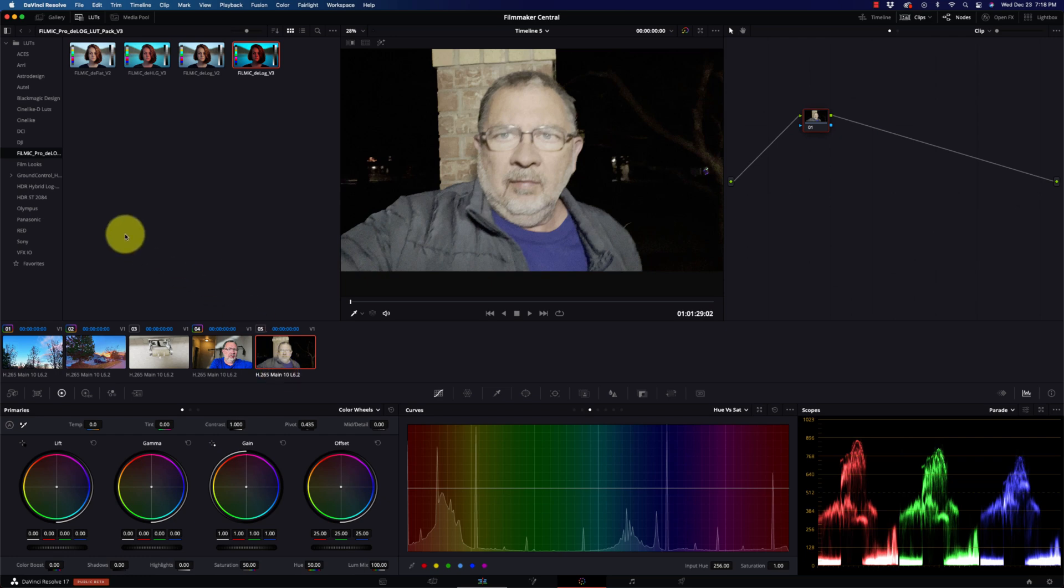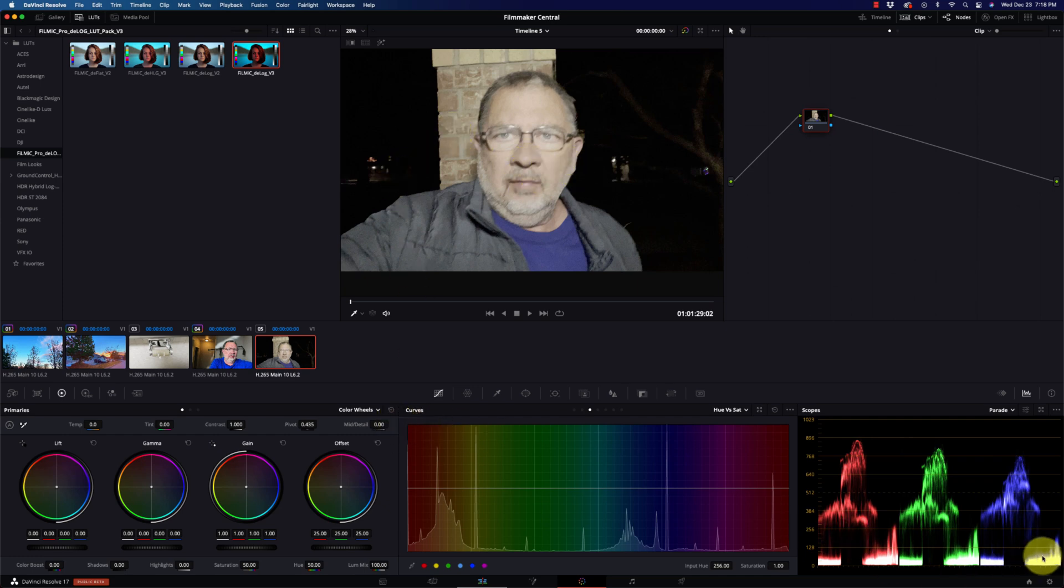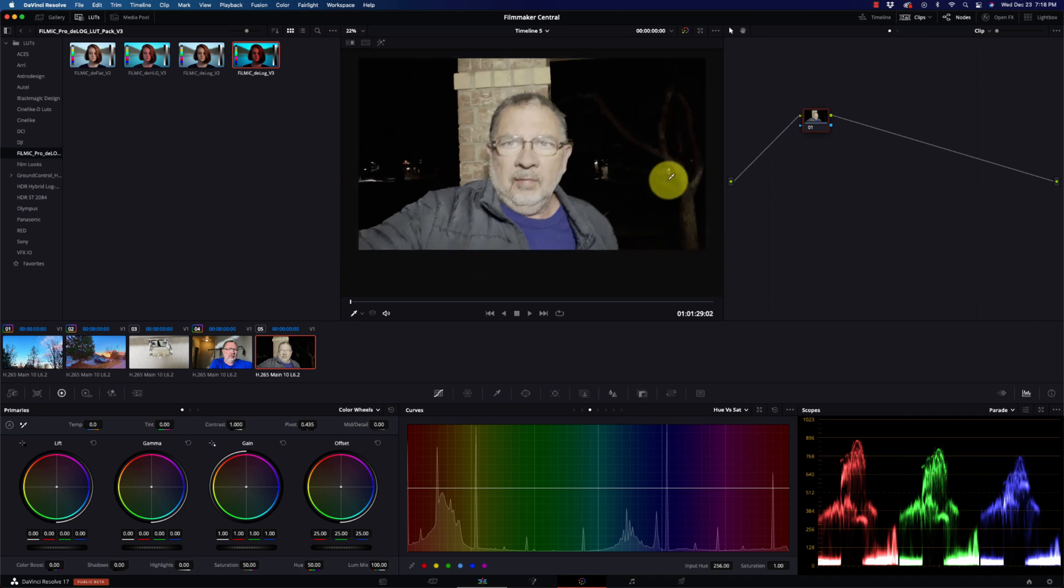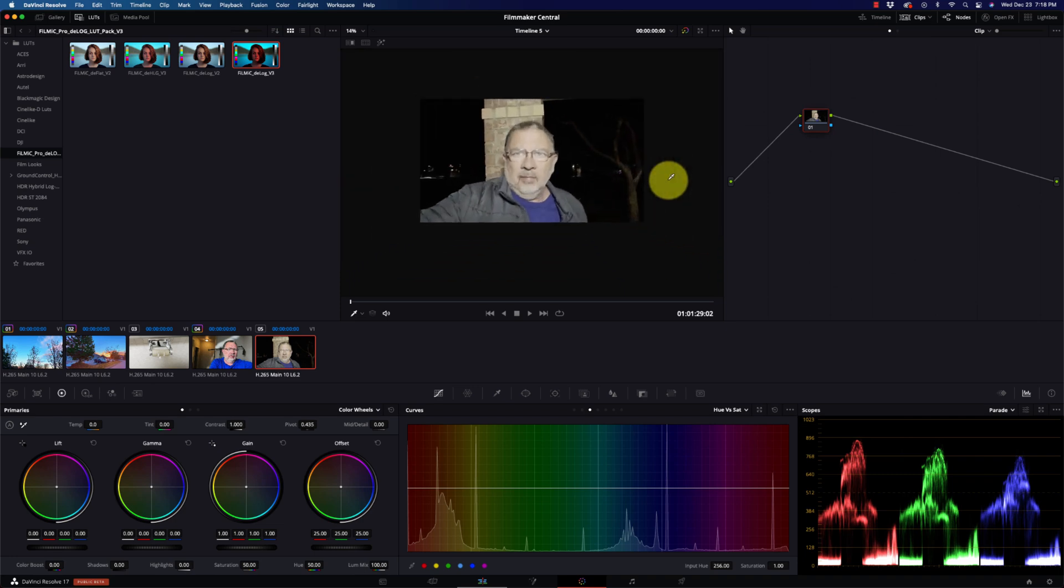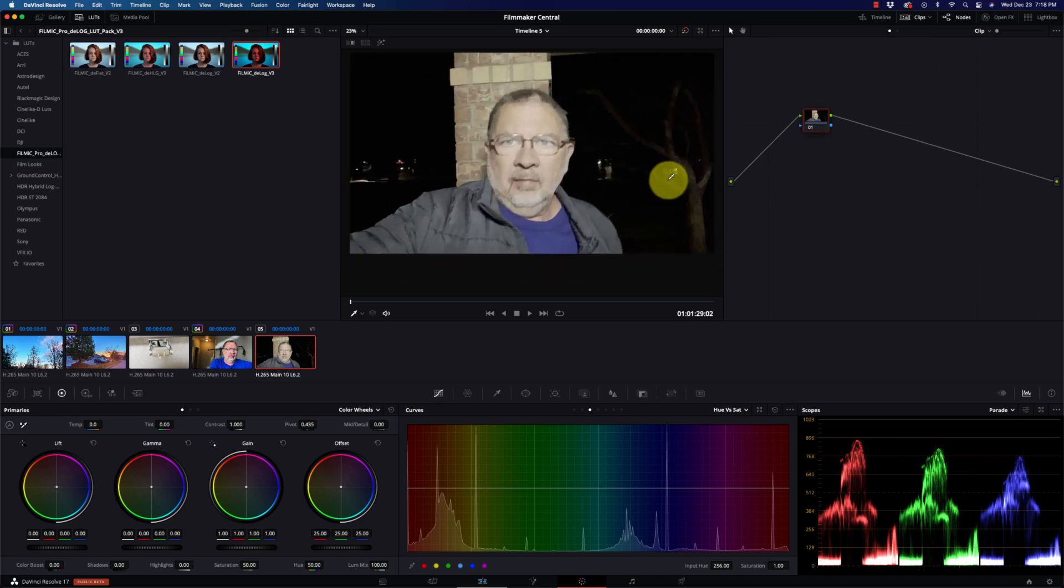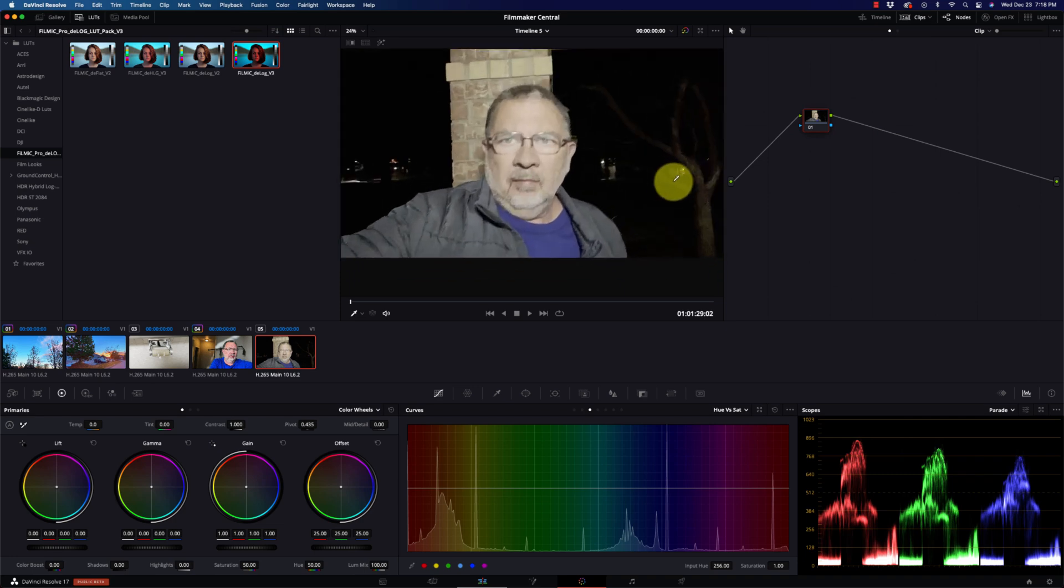And I have this brick wall behind me, so I kind of wanted to see what it would do in this particular situation. Now we look here on the scopes and it looks like we're crushing the blacks. Well, no kidding, we're crushing the blacks. The blacks are black. I mean, it's really dark out there.